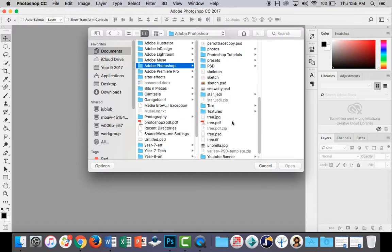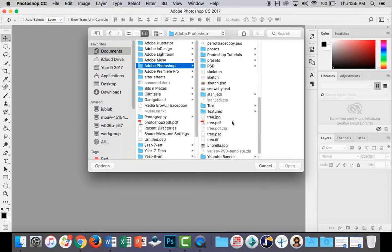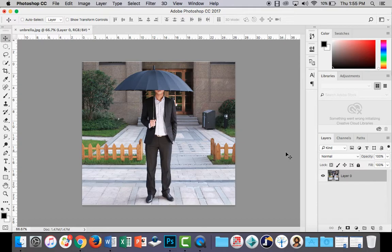So open up a suitable photograph. I've just got one here of a guy with an umbrella without any rain on it, and I'm going to unlock the background layer.